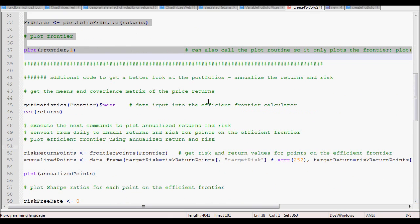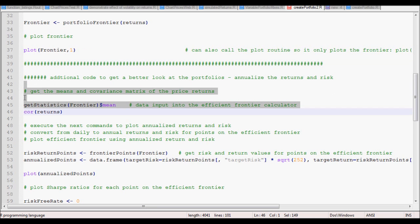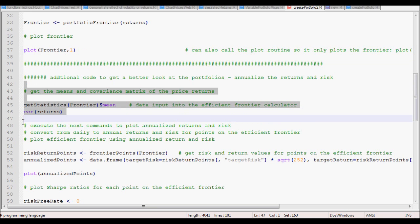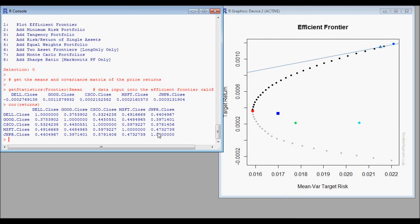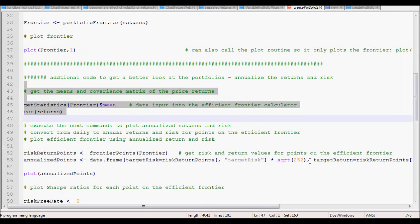Next we want to take a look at what the inputs were to the process. We're going to print out what the mean returns were for the five stocks and what the covariance matrix was.